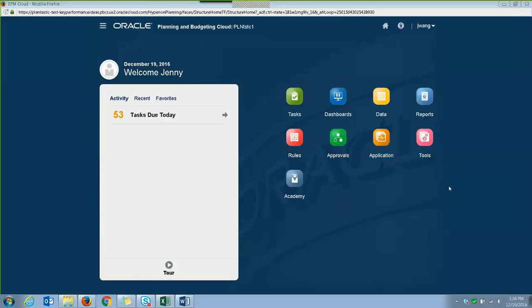Hi, I'm Jenny from Key Performance Ideas and today I will be talking about Activity Reports.